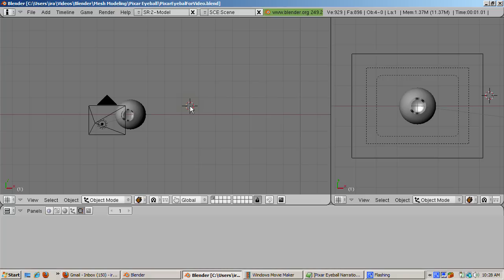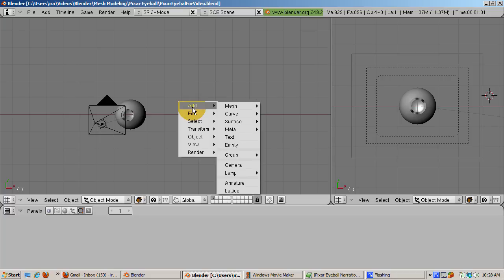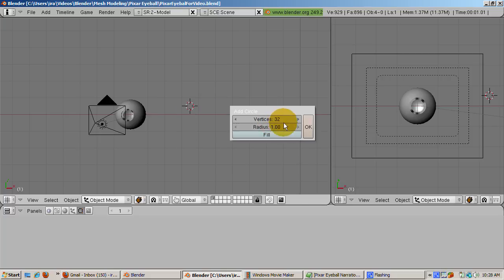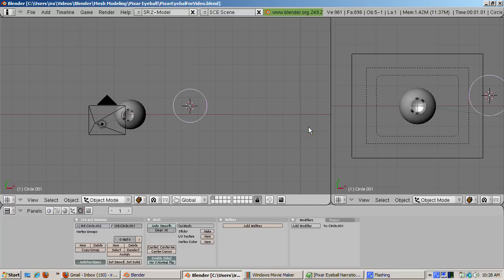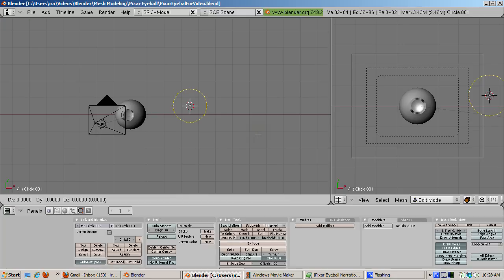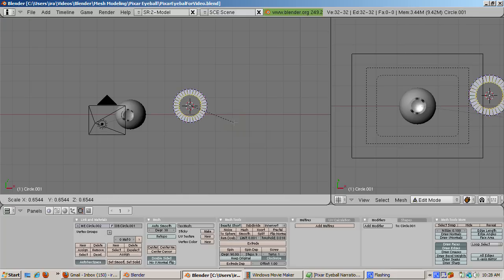And now for the pupil. Go to the top view, Num7. Create a mesh circle with the default of 32 vertices. Extrude the edges, press the E key, then press Enter. Scale the resulting edges inward until they merge close to the center.